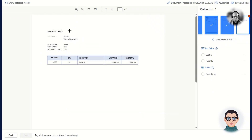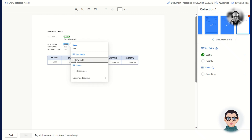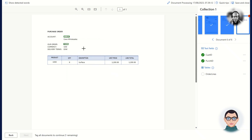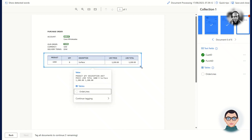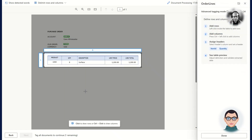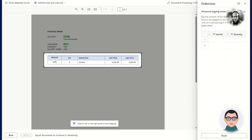Charlie must now tell the model where it can find the fields on the form. It does this by selecting the field values on the document and then selecting the corresponding tag in the dialog. First, Charlie tags the header fields — in this case the customer ID and the purchase order number. Next, Charlie marks the table to start tagging the line fields, using the advanced tagging mode to tag the item and quantity fields on the order line.